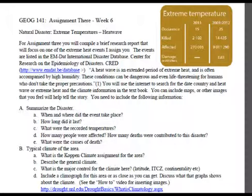Identify the Köppen climate classification for that area and describe it — for example, the general climate is warm in the summer with temperatures from a certain range. Is it being controlled by latitude? Is it being controlled by altitude? Is it the ITCZ? Is it continentality? Consider what temperature effects we've talked about and how they impact this area.